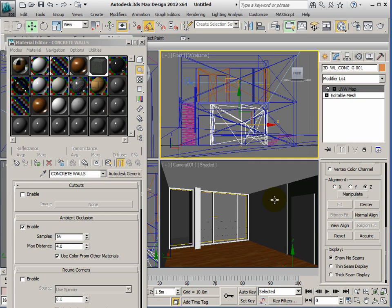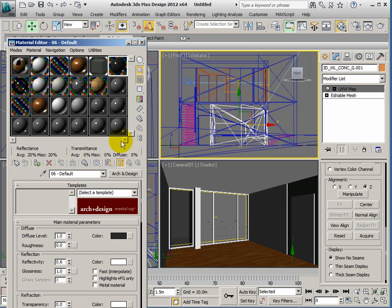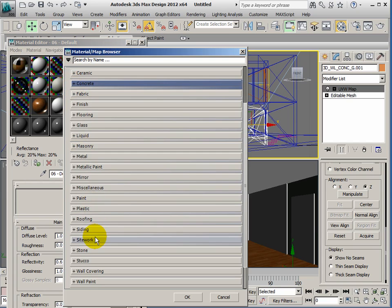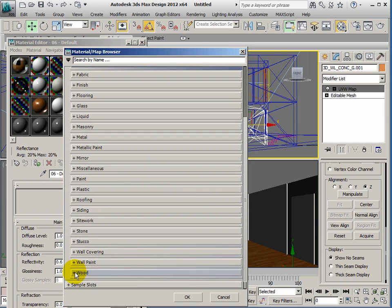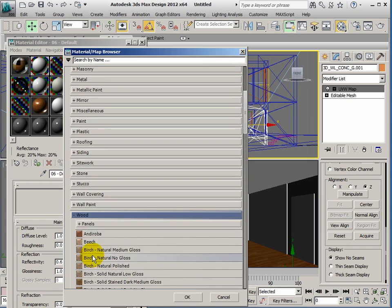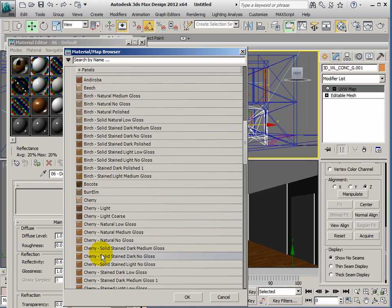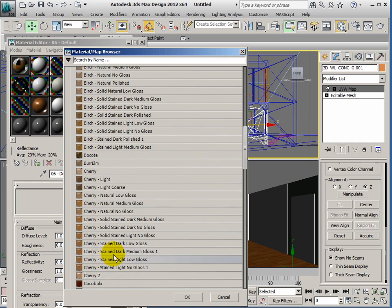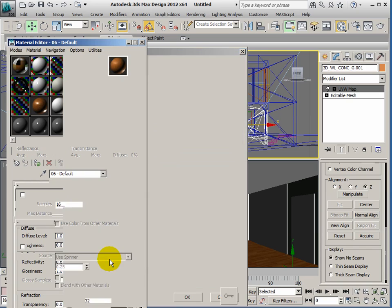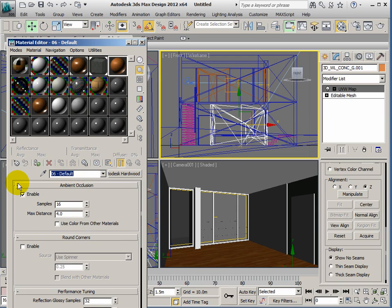The final material I want to add in this view is on these large doors. We'll use a slightly different wood here, so go to arch and design. Instead of concrete we'll use wood, and I'm going to use cherry stained light low gloss—what a mouthful. I've got the material, let's enable the ambient occlusion again, and let's rename this to doors.